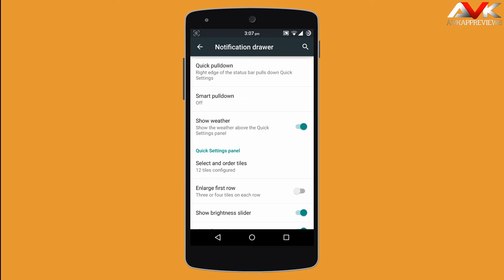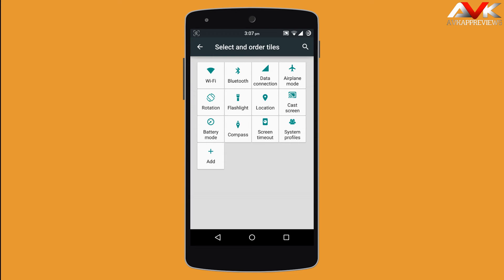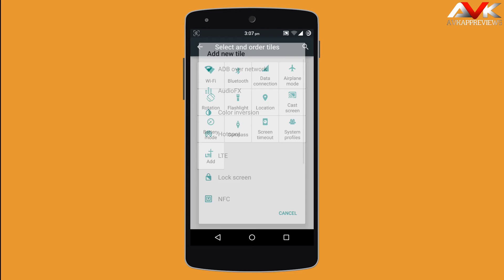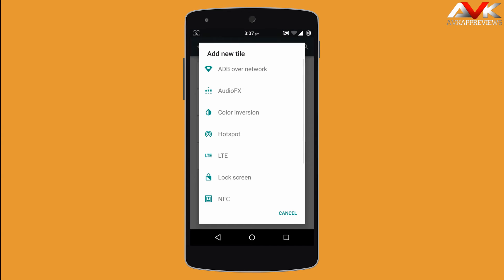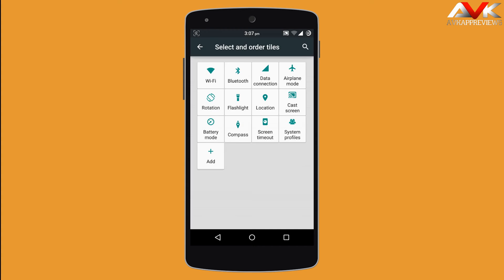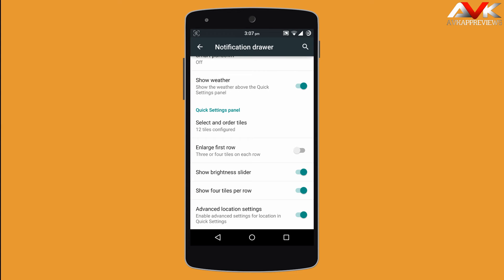The next option is select and order tiles. You can change the order of tiles in the quick settings menu and also add tiles. You can enlarge the first row in the quick settings panel. You can also enable or disable the brightness slider in the quick settings panel.